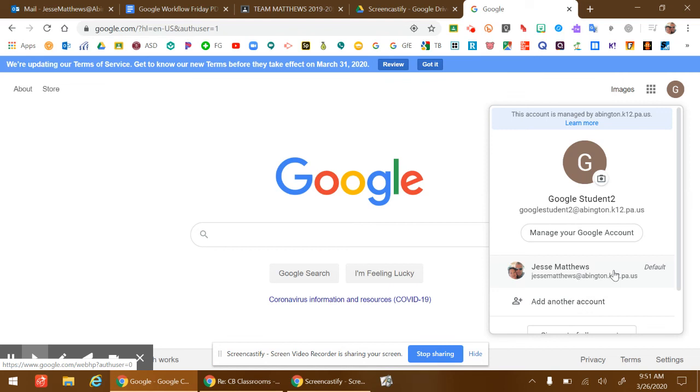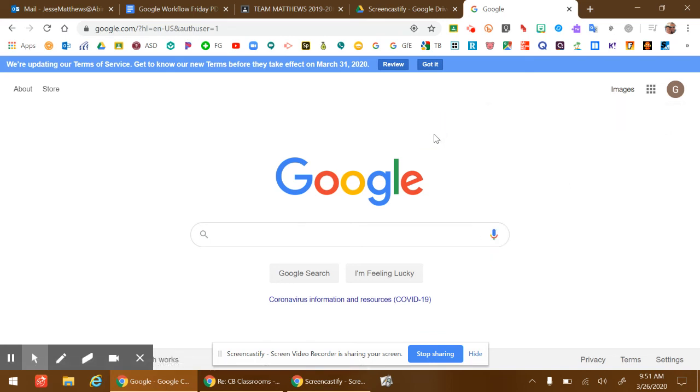Just click on your student's name who needs to use Google, it'll switch over, and then they'll be able to access all their information. Thanks.